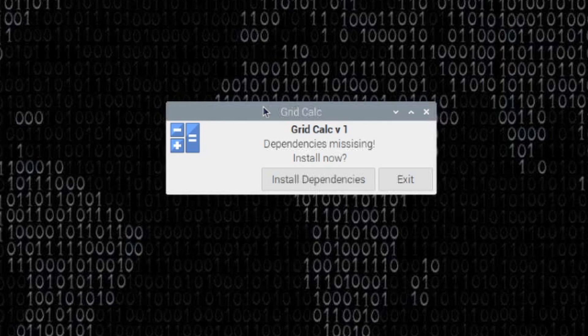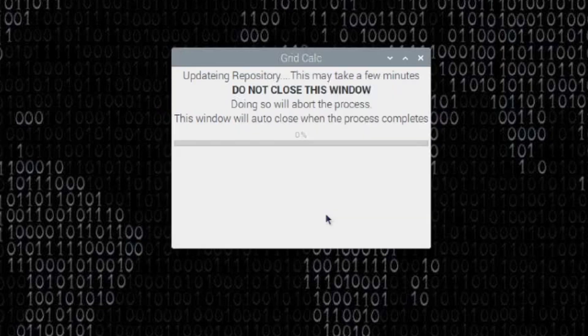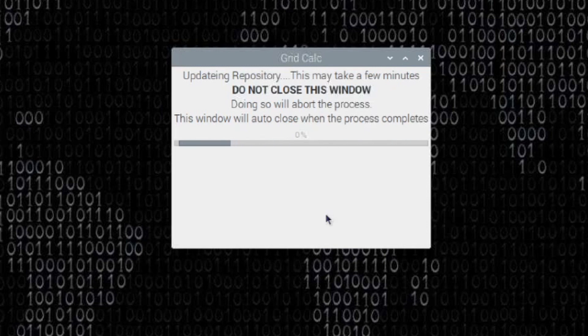You will be presented with this screen here that says you're missing the dependencies. Should we install them now? We need to go ahead and click install dependencies. And you'll get this next little pop-up window. Don't close it.